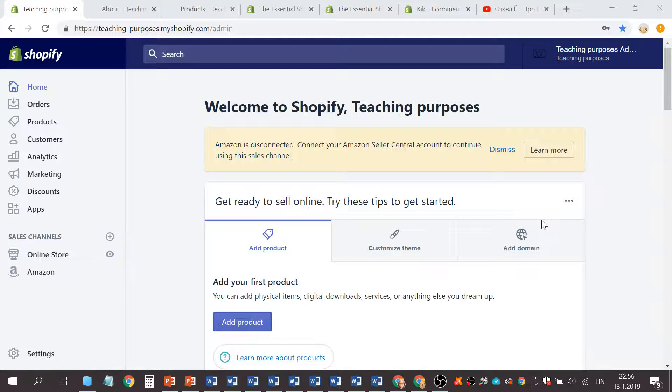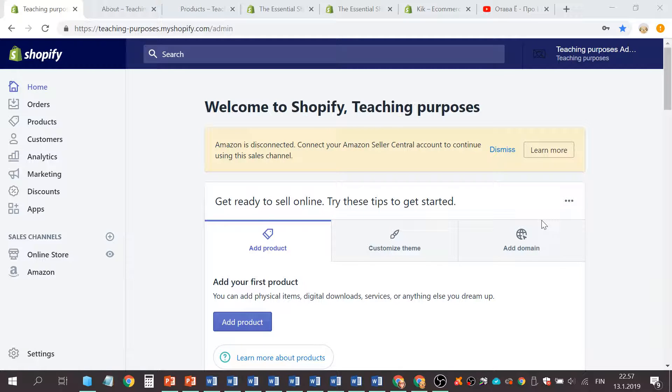Hi guys, in today's video I will show you how to create a contact page for your Shopify online store. Let's begin.